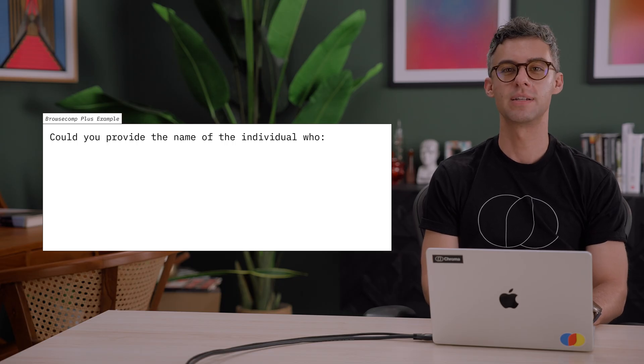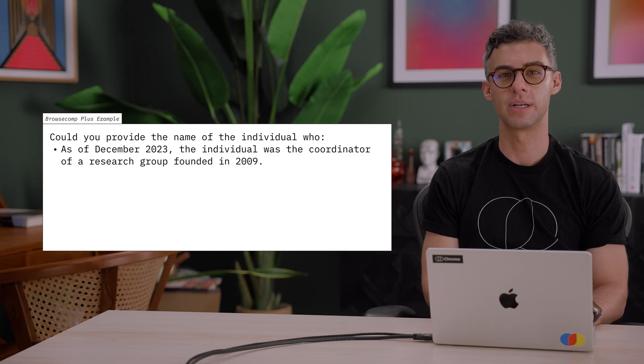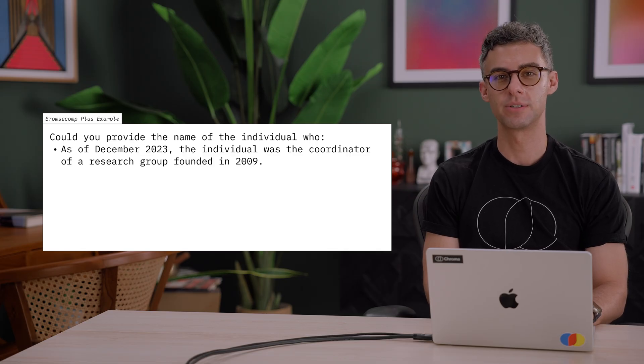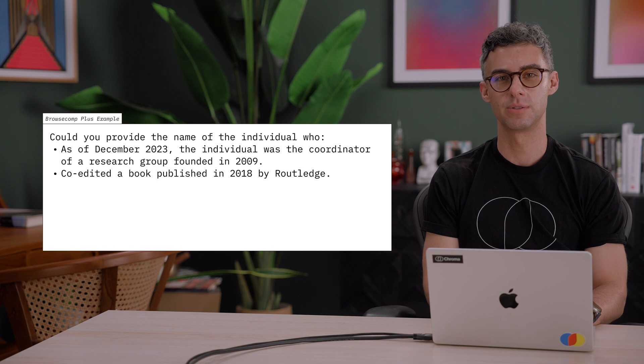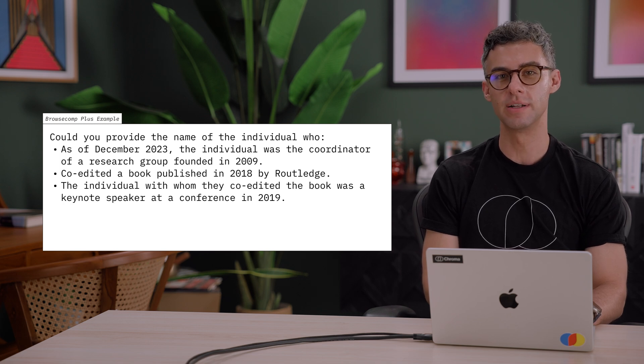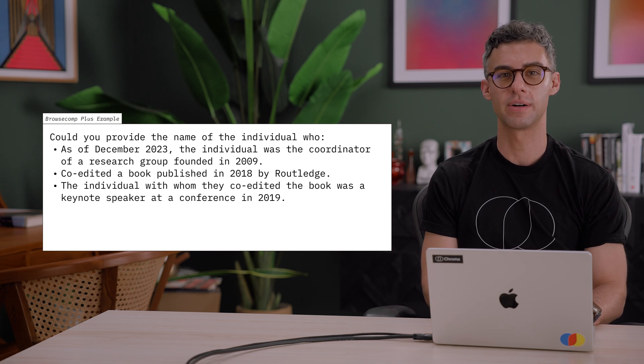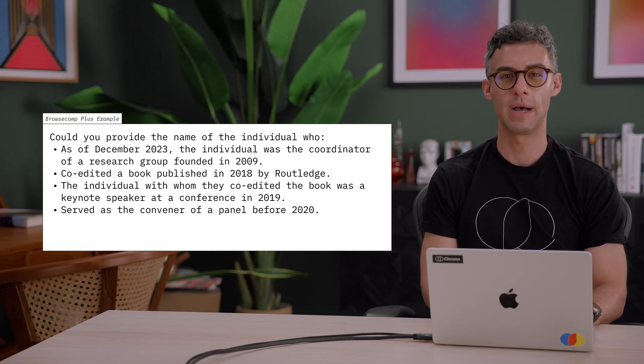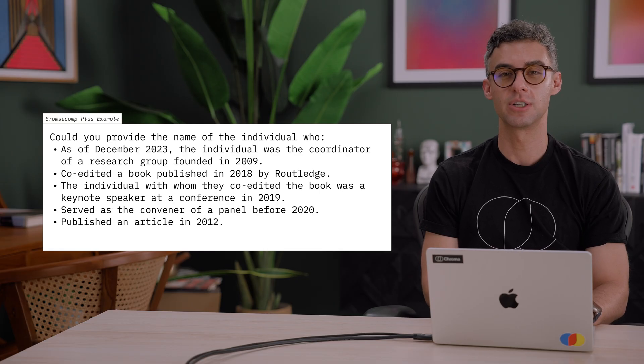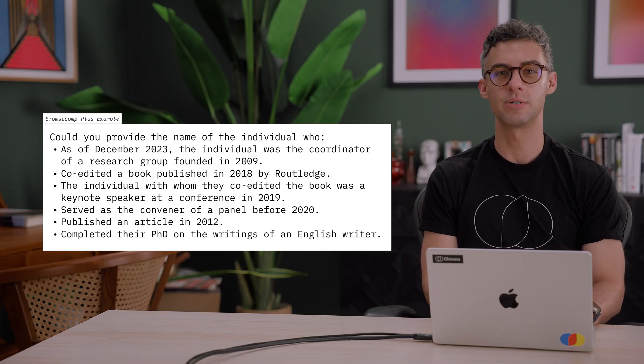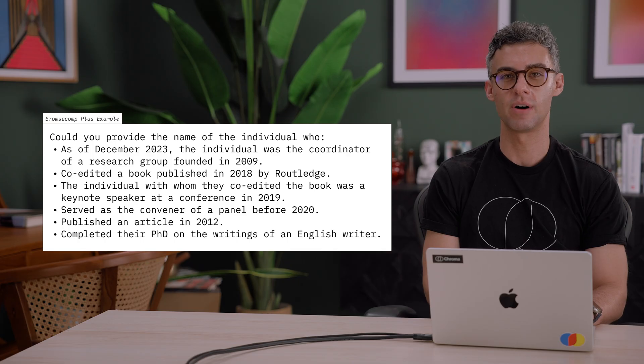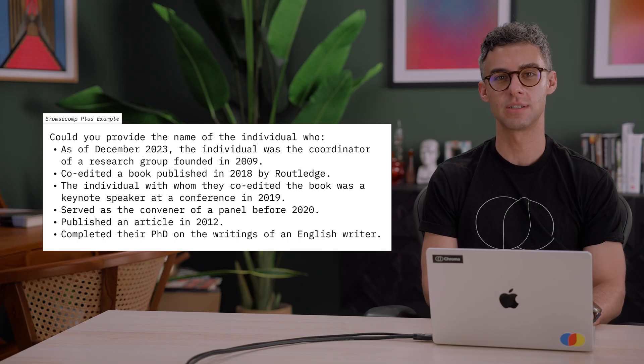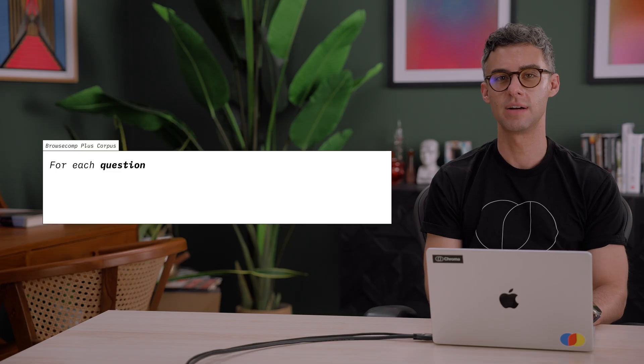Could you provide the name of the individual who, as of December 2023, was the coordinator of a research group founded in 2009 and co-edited a book published in 2018? The individual with whom they co-edited the book was a keynote speaker at a conference in 2019, served as the convener of a panel before 2020, published an article in 2012, and completed their PhD on the writings of an English writer. You can see that the query involves issuing many different searches, some of which will depend on the results of previous ones.